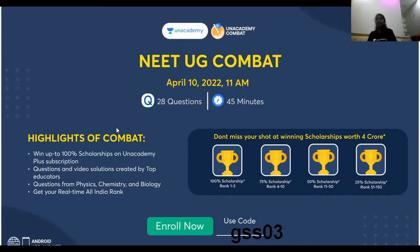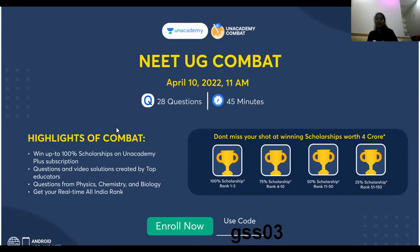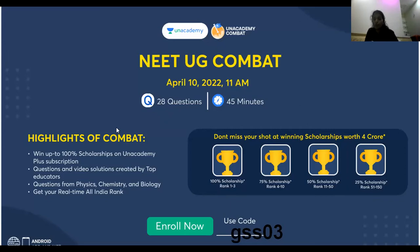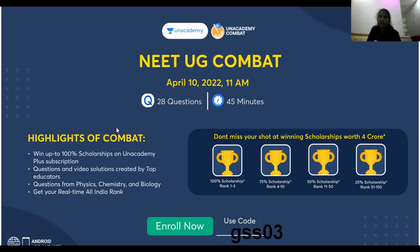Don't forget to attend the QG Combat exam — it covers botany, geology, physics, and chemistry, the entire syllabus. It is 45 minutes with 28 questions. There is a scholarship of 4 crores, with 100% scholarship for plus sessions, explained point by point, word by word.